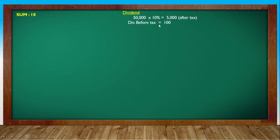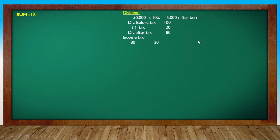Suppose the dividend before tax is ₹100 and tax is 20%, then the dividend after tax is ₹80. So for ₹80 dividend (after tax), tax is ₹20. So the ratio is 80:20. If the net dividend is ₹5,000, then income tax is ₹80 to ₹20 - so how much tax on ₹5,000? That is ₹1,250. So total ₹5,000 dividend payable, and ₹1,250 income tax will be paid.